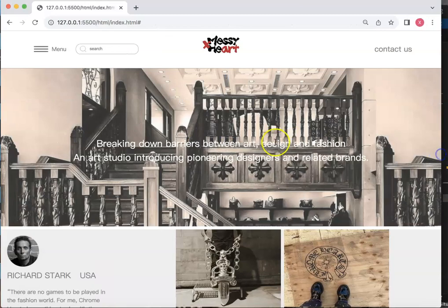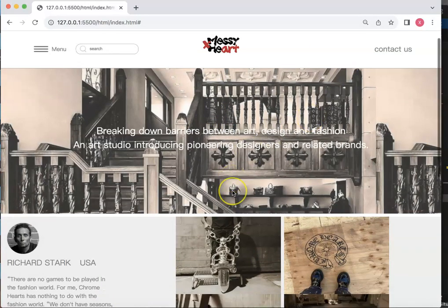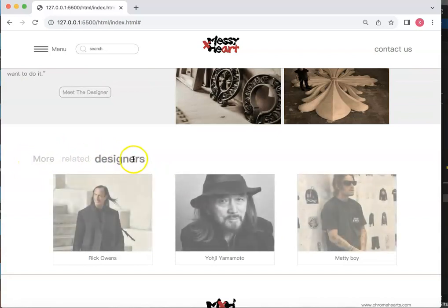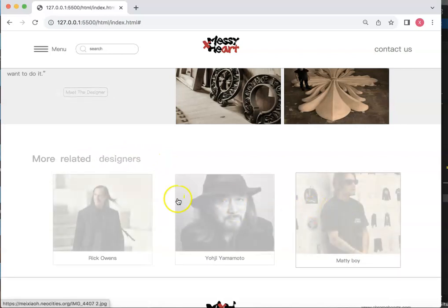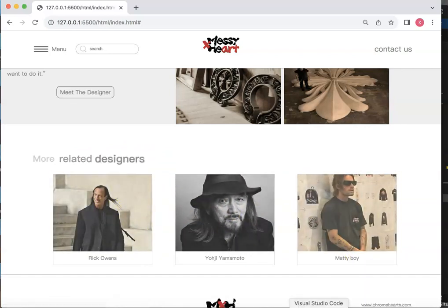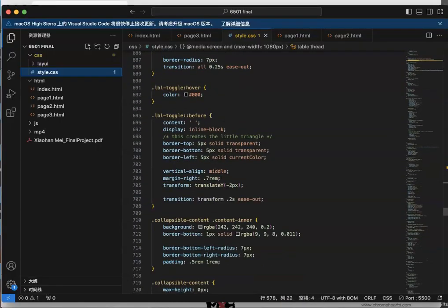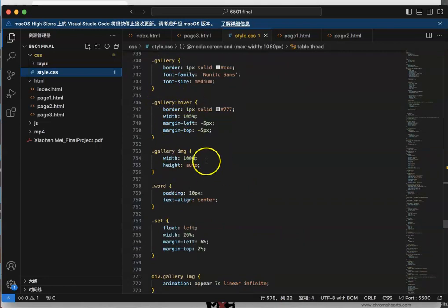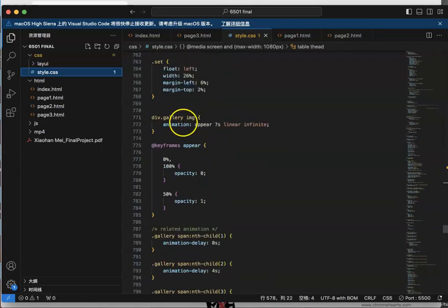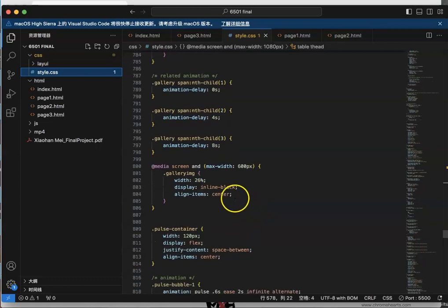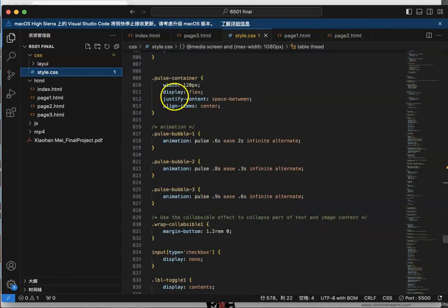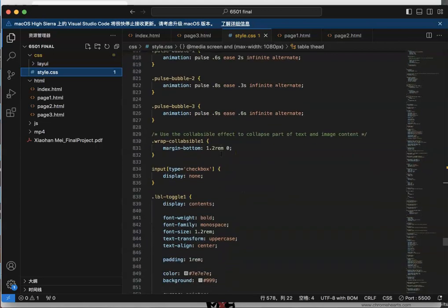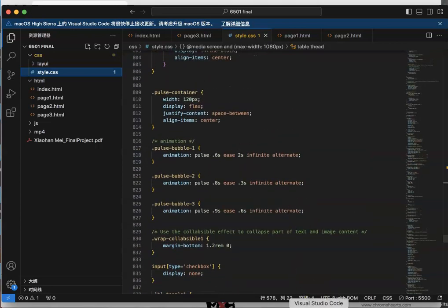When we go down further, there is text and I use animation on it. For the pictures I use a gallery and also apply animation. I put the gallery in here for the pictures, and I use some animation for the pictures. For the text, I also use a pop-in animation to make the text look more interesting.